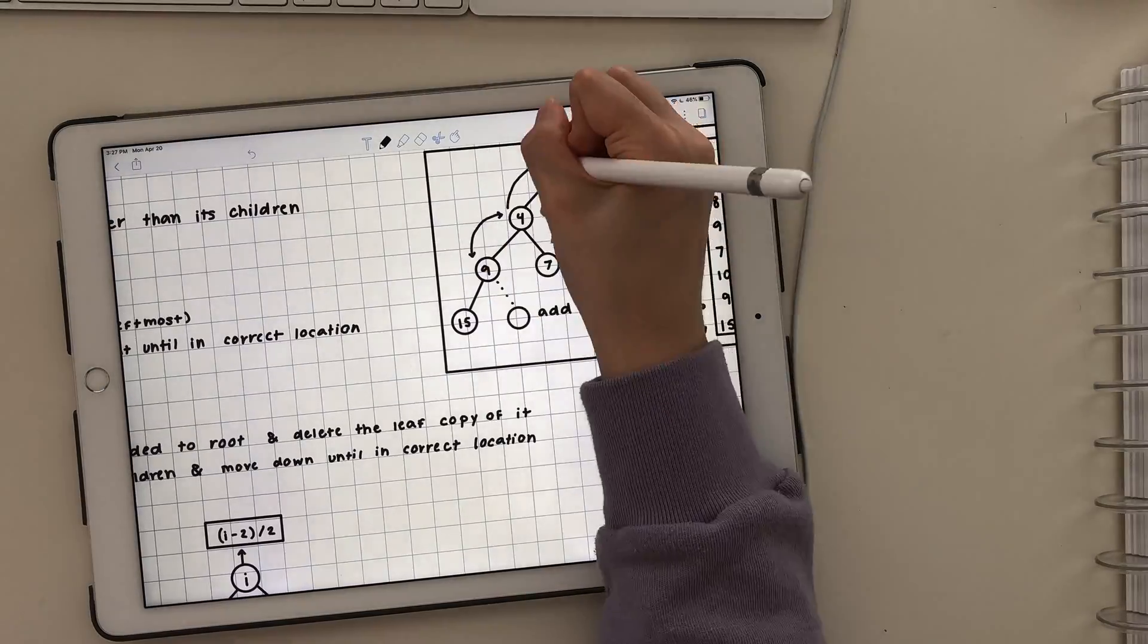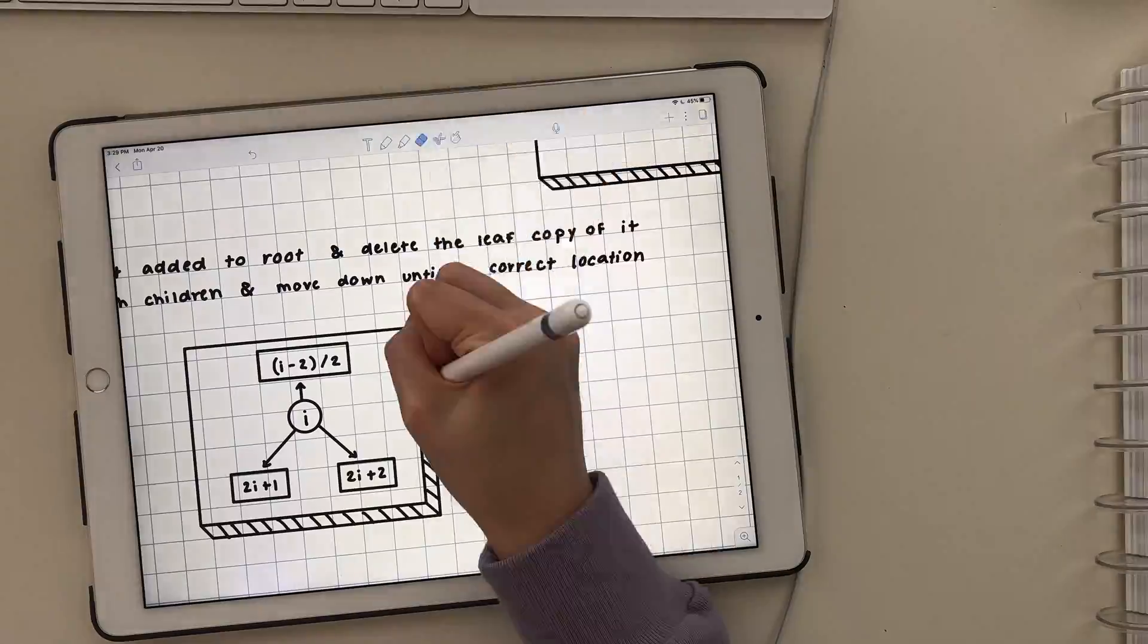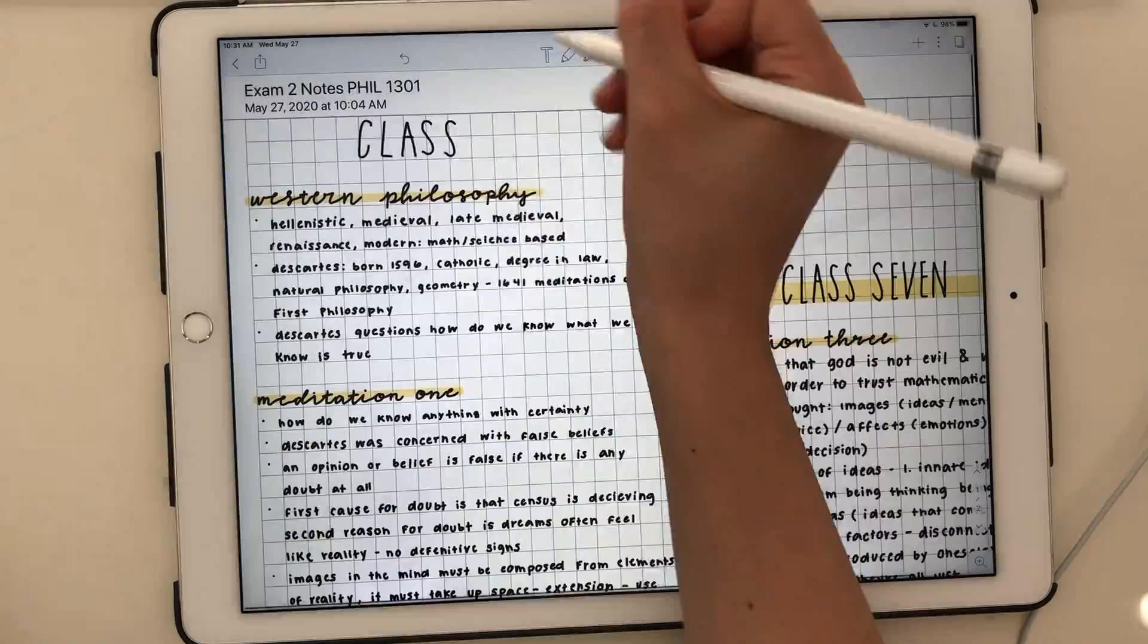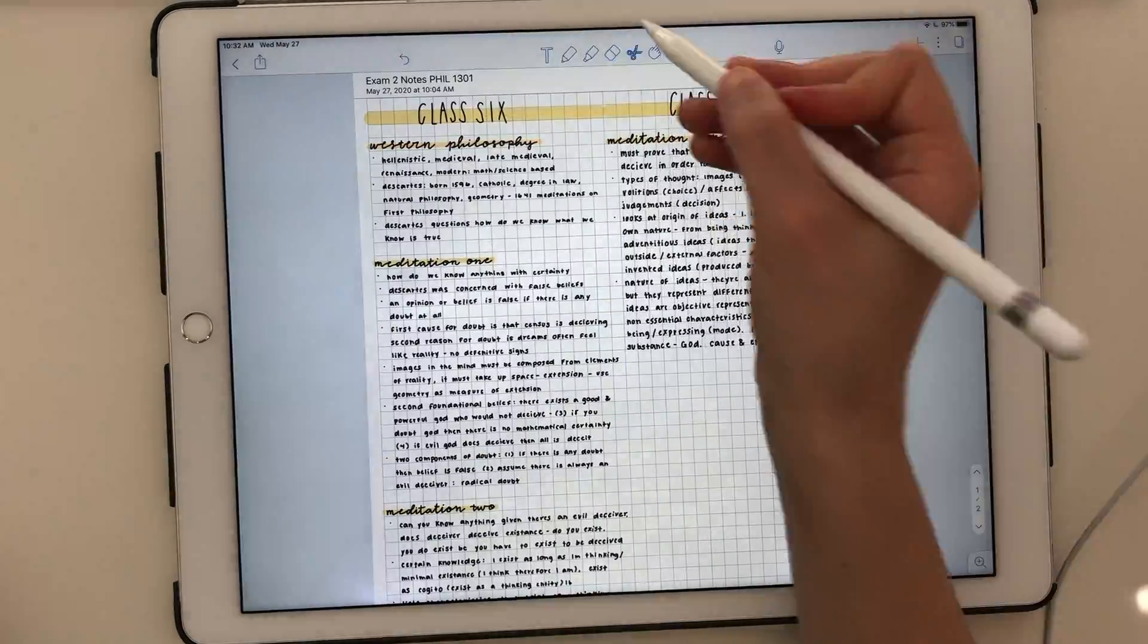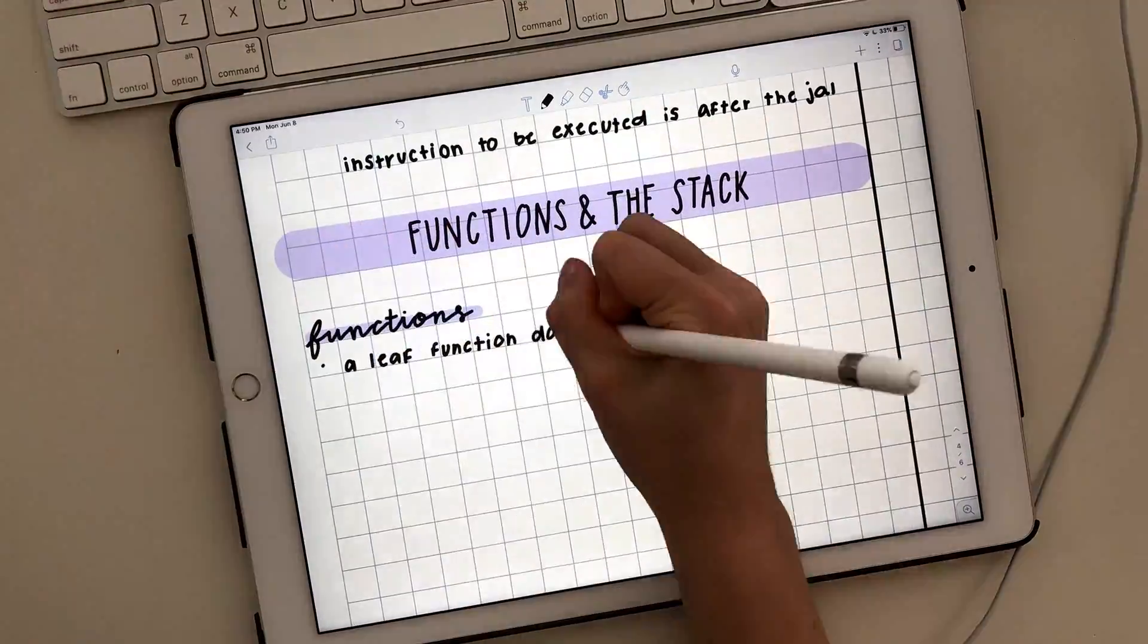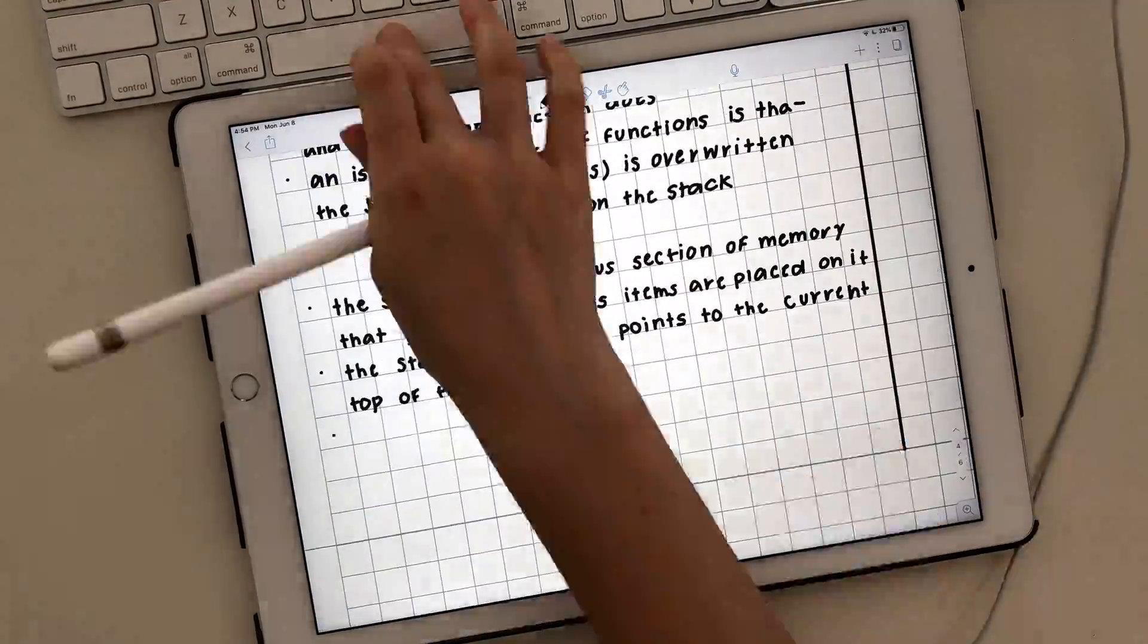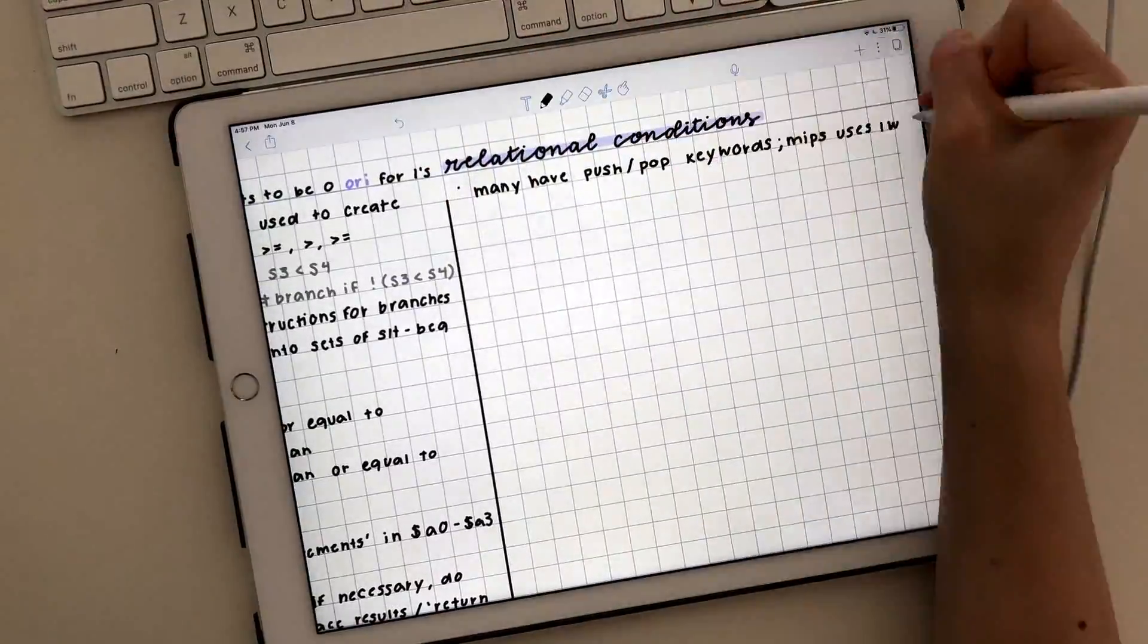All that being said, I still love Notability and it is currently my main note-taking app. I highly recommend it and it's totally worth the price. It really does have everything you need to take great and functional notes. It has a simple interface and is very easy to use, yet it also has lots of features that can make your notes super aesthetic and extra.